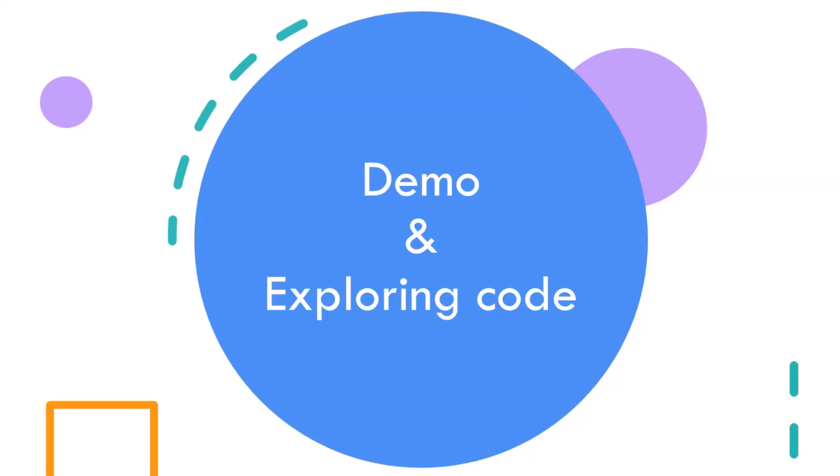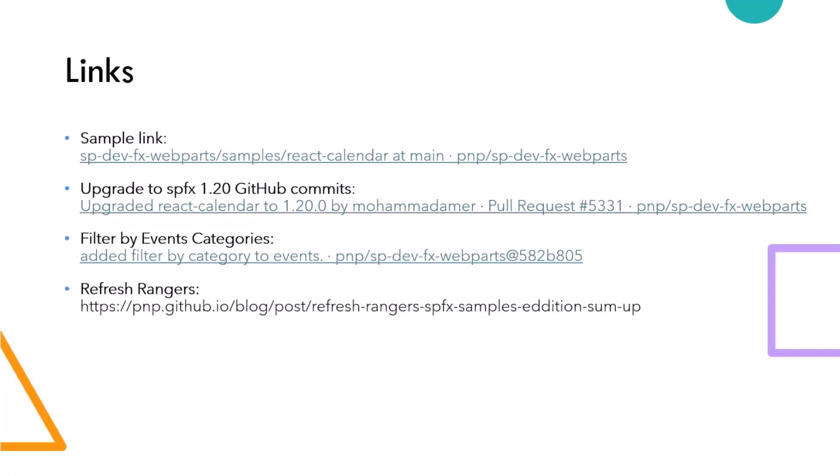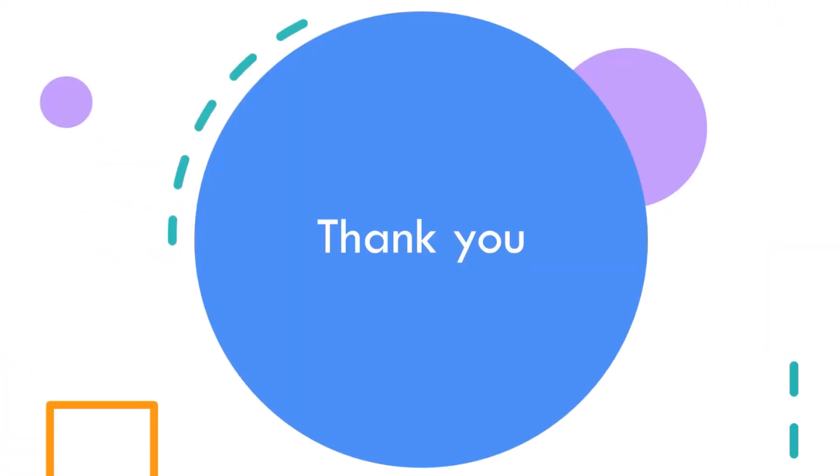And these are the links. Here is a sample link and here is the commit for upgrading to 1.20. And this is the change that I did to filter the events categories. And here also is the link for the Refresh Ranger initiative. And this is all what I have. Feel free to review the sample code in GitHub. I would love to hear from you about any potential updates or enhancements you identify. And if you have a question, then just add it to the chat and I will answer you. Thank you.